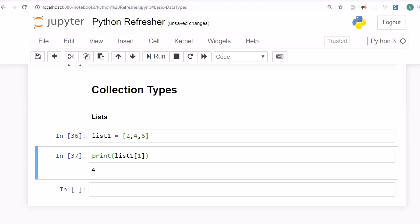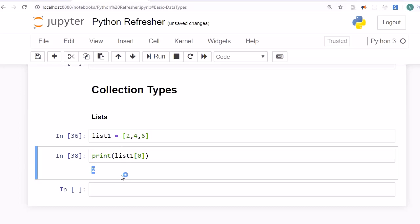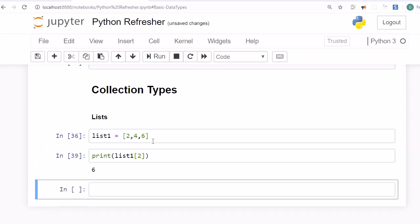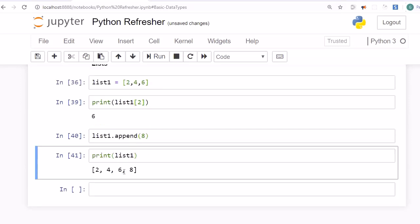To access a list element, you use the index value. Since we have three elements, the first is at index 0. Specifying index 0 gives you 2, and index 2 gives you 6. To add another item to the list, there is a method called append. For example, list1.append(8) will add 8 to the list, and printing list1 confirms the value has been appended.